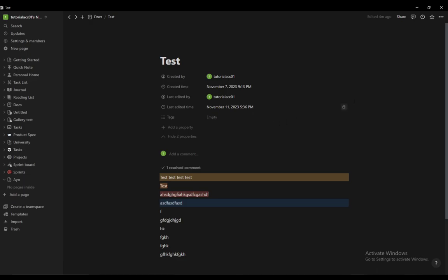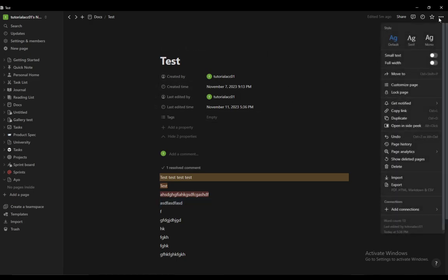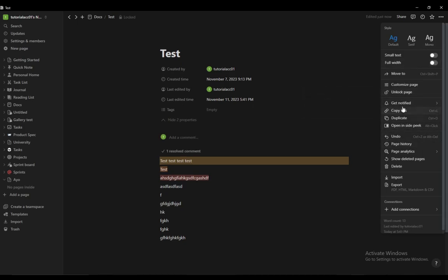Now, as you can see, I have a text document open. This is just a simple placeholder test document. What I want to do to lock this is go to the top right here, click the three dots, and select lock page.